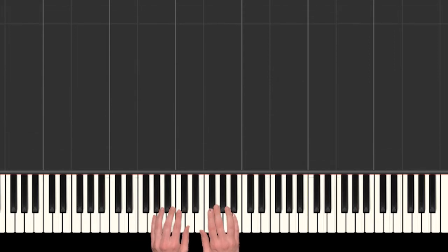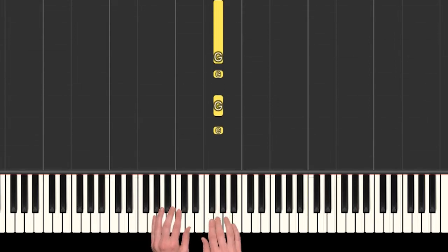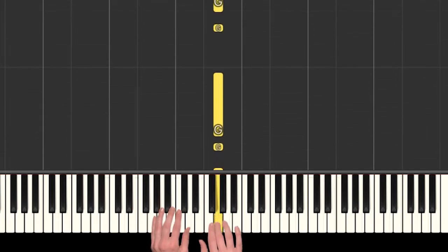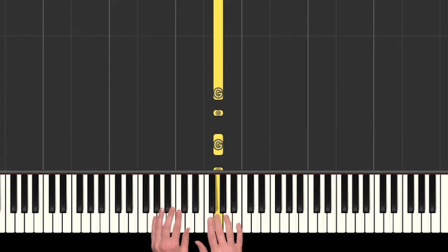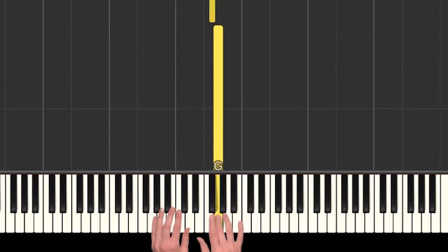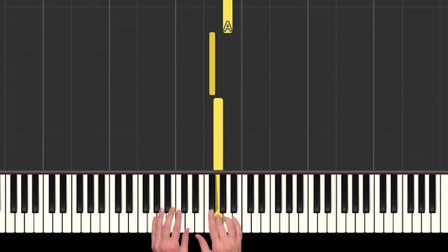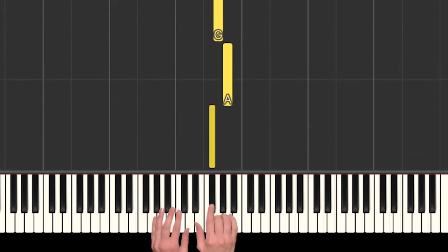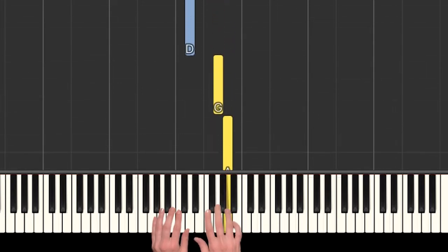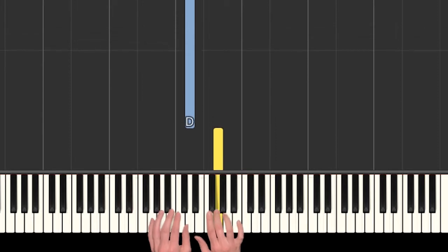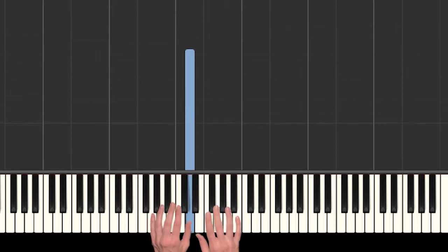So we have four G's in a row. So G, G, G, G, and then we go to F sharp, A, G, D.